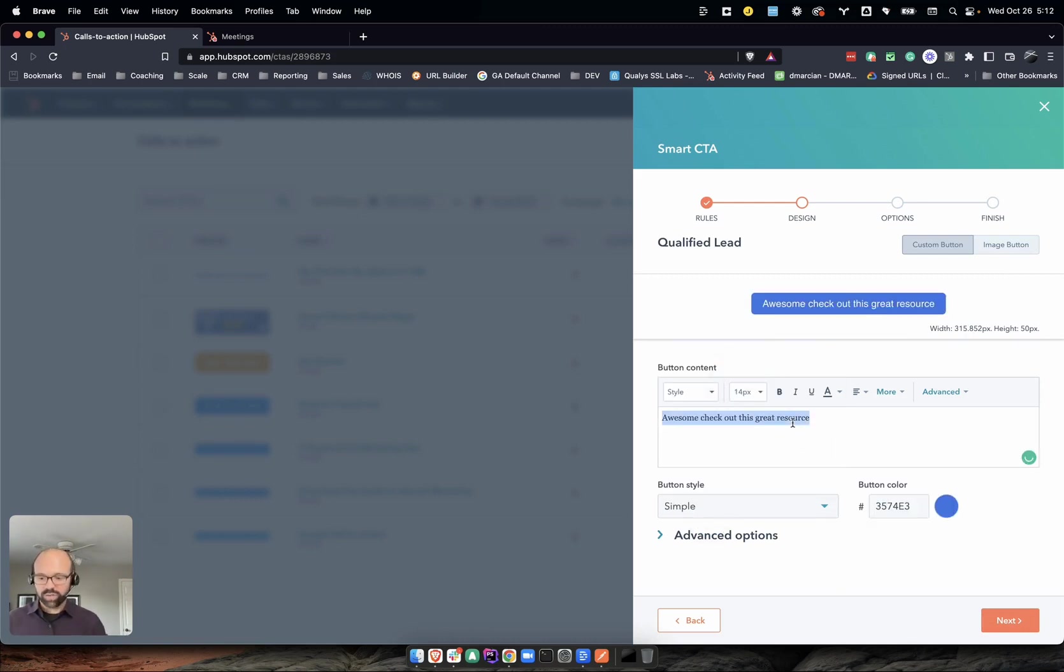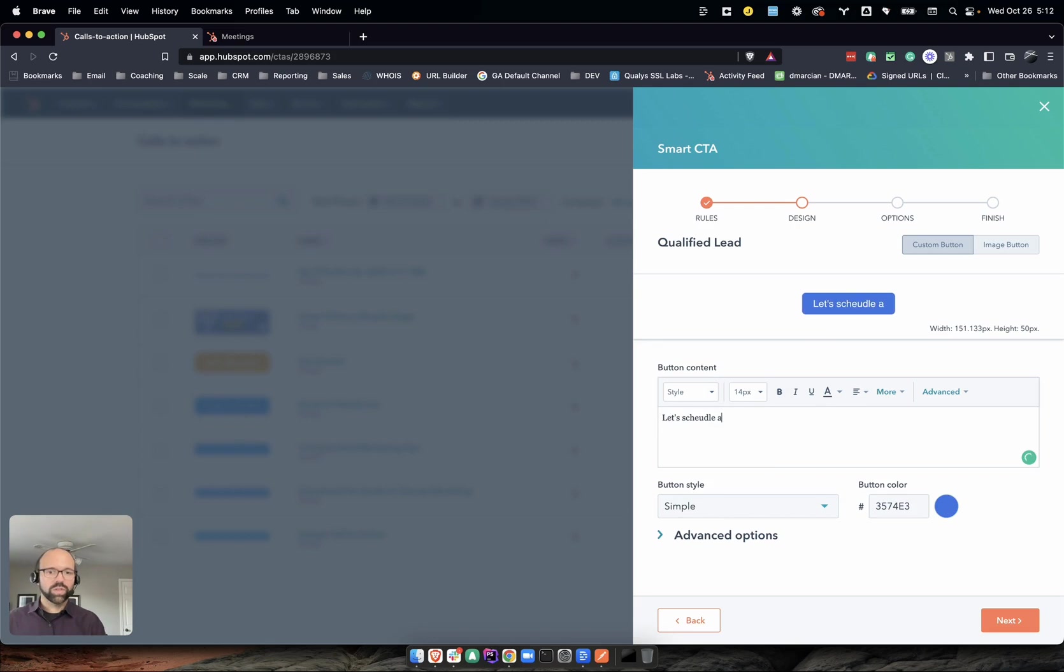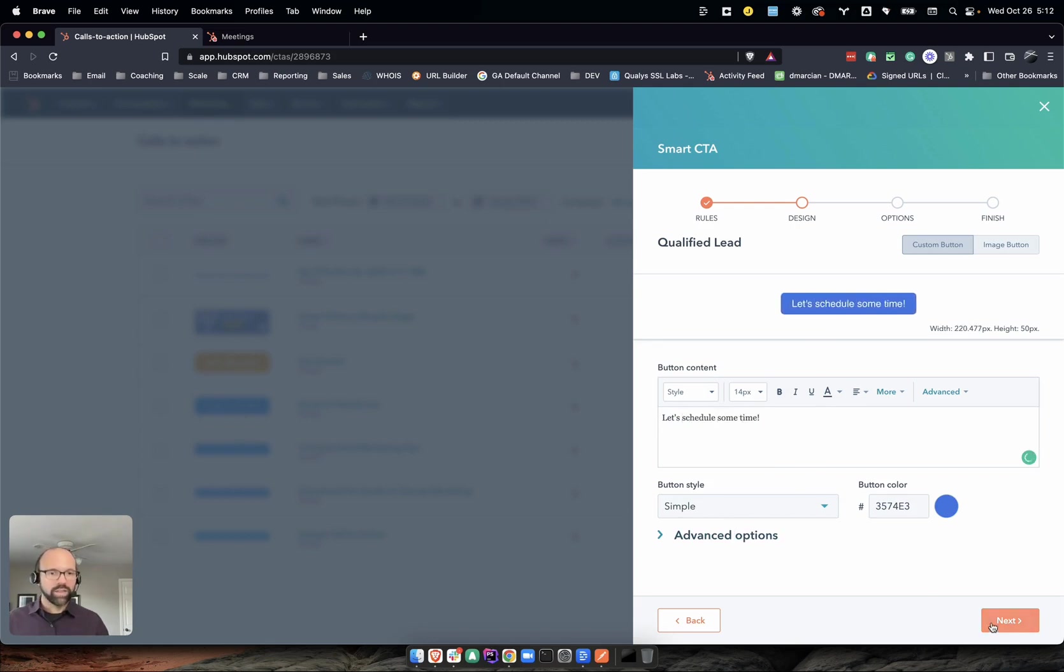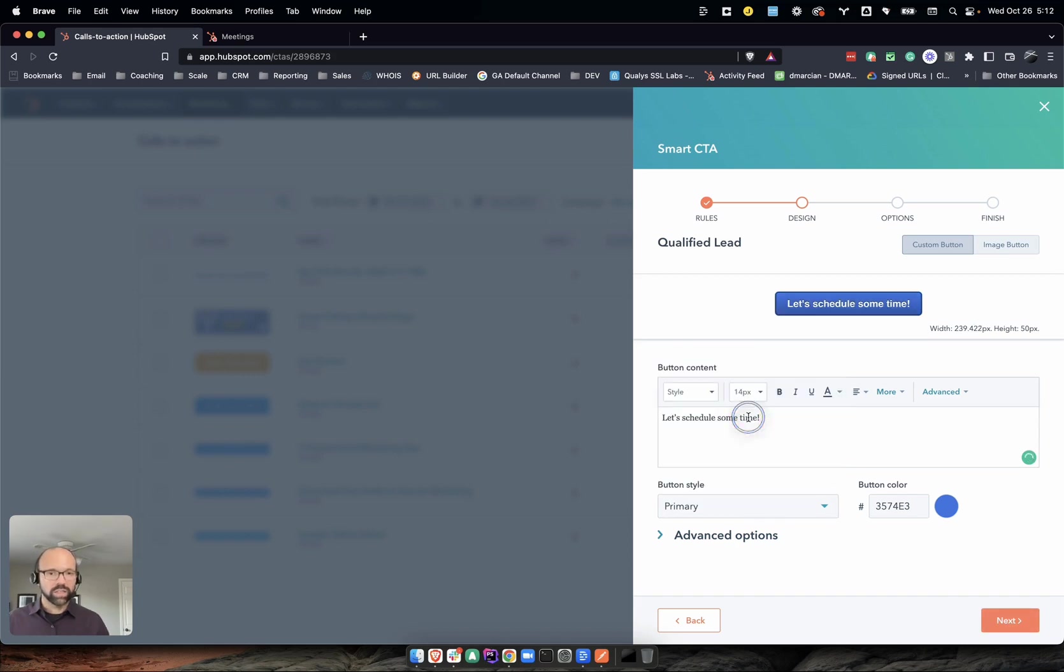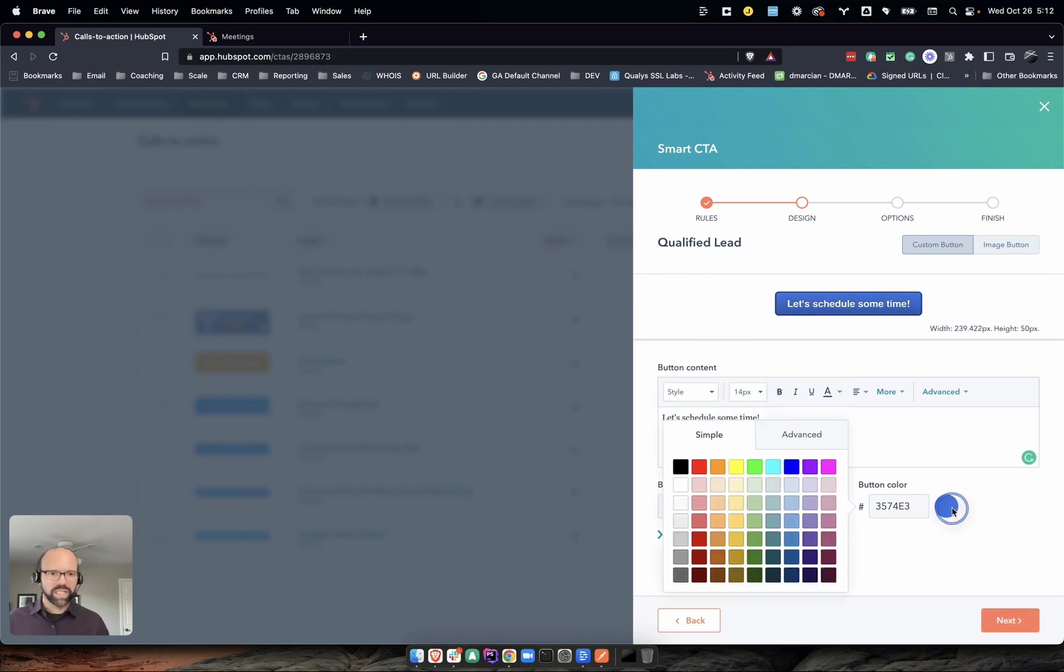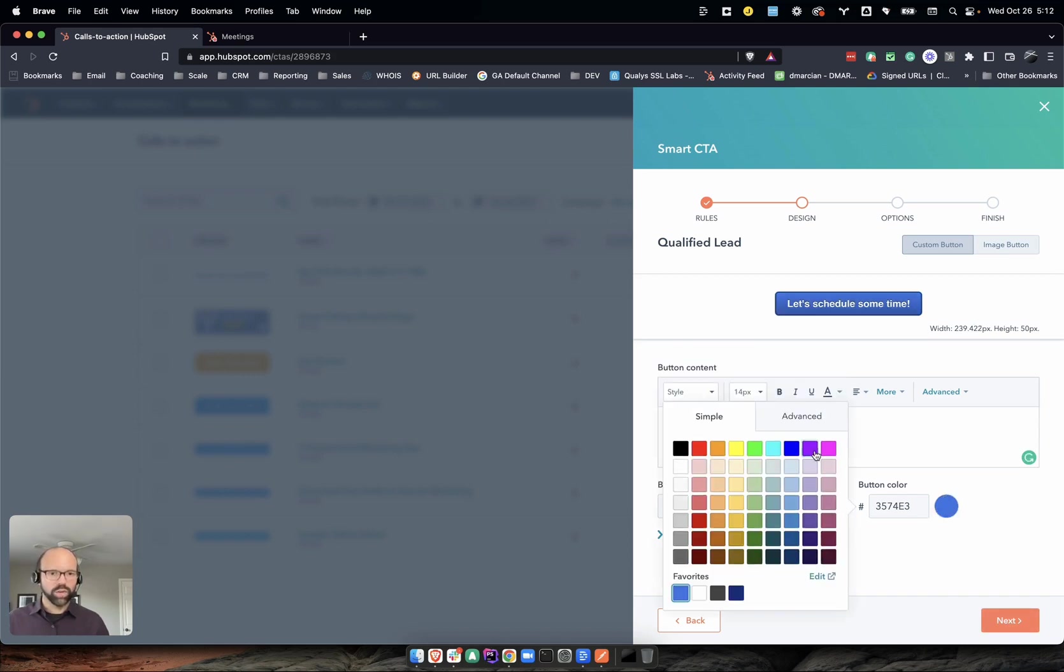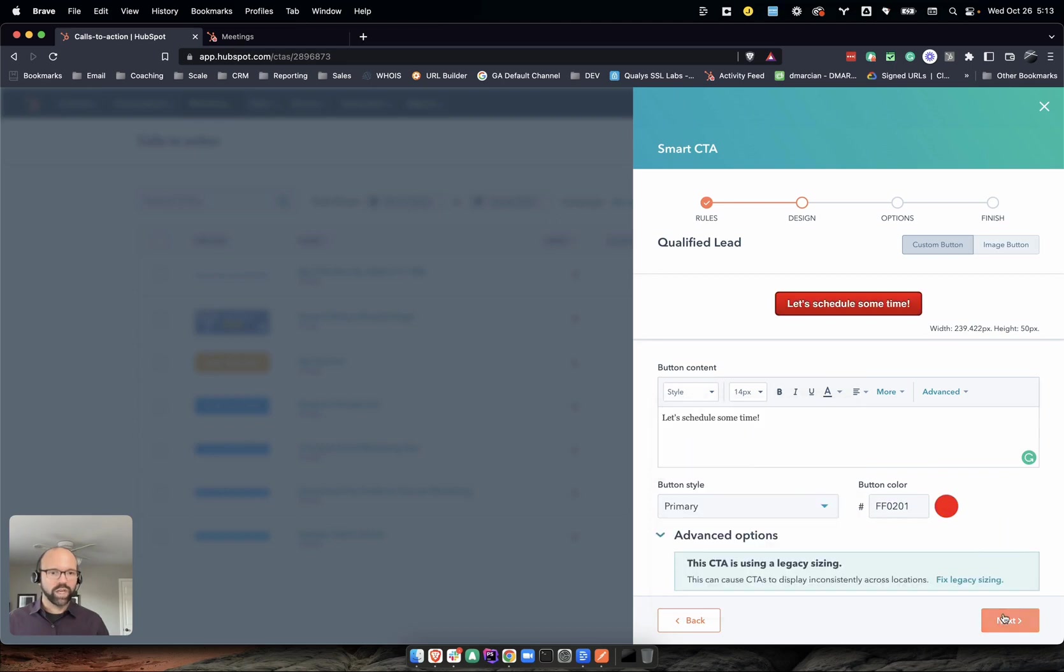Now we're going to switch this design around to say 'awesome, let's schedule some time.' You know, style it. Let's do primary. Let's get it bold here folks. Let's make it a call to action in red.